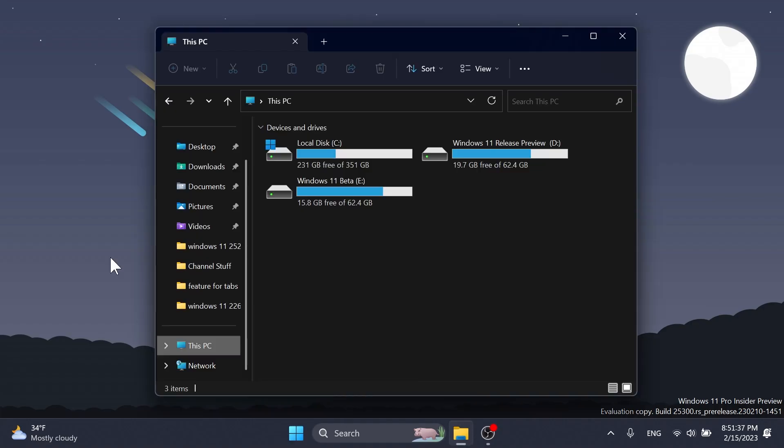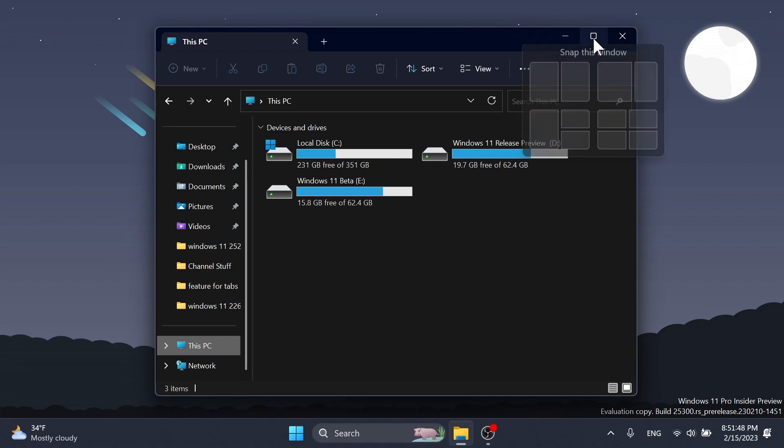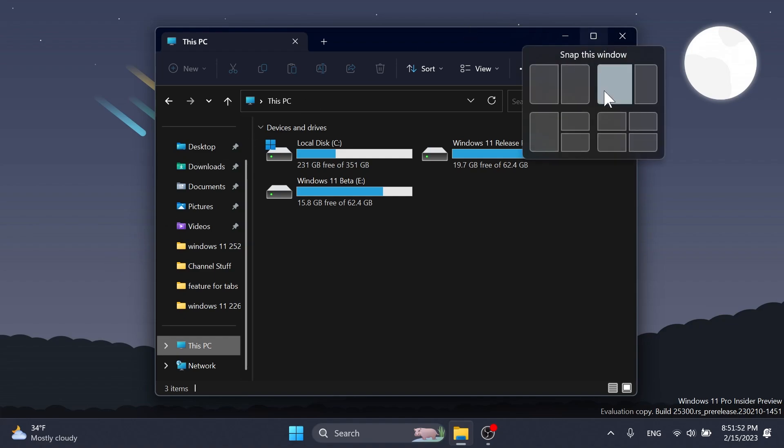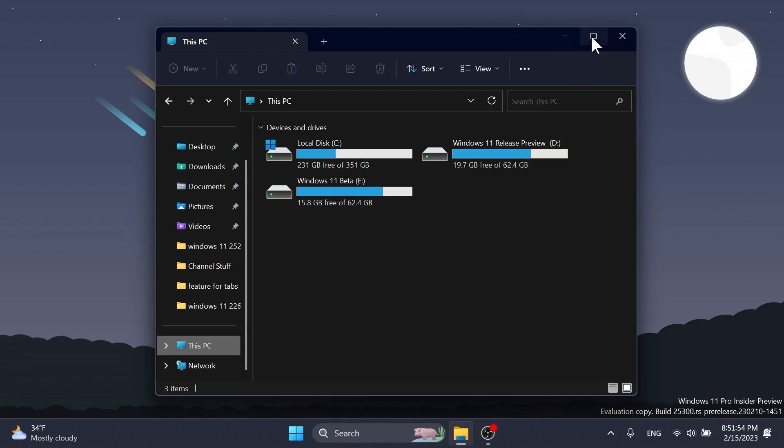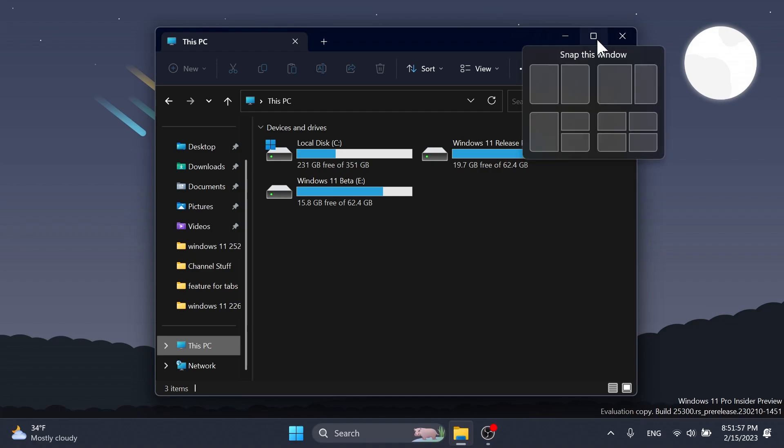An interesting new addition in this build is the different treatments that Microsoft is testing out for the snap layouts. The snap layouts, as you know, is the menu that appears whenever you are hovering over the maximize icon in File Explorer or on a certain app that you want to maximize. In this build, Microsoft is investigating ways to improve the usage of the snap layout, such as decreasing the hover time required to invoke the flyout when you mouse over the maximize or restore button in an app's title bar.